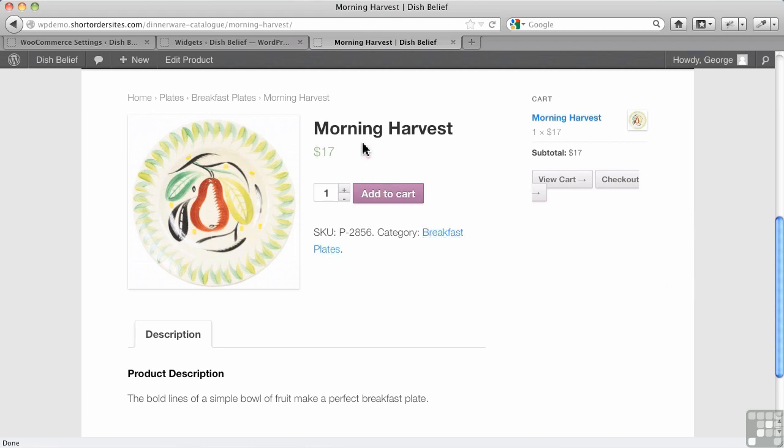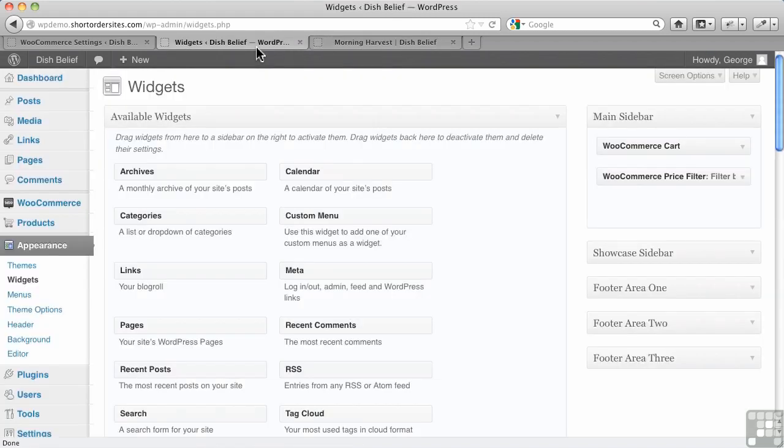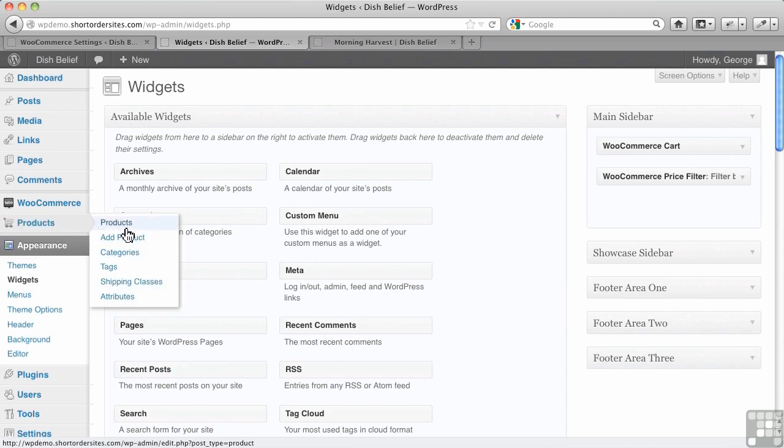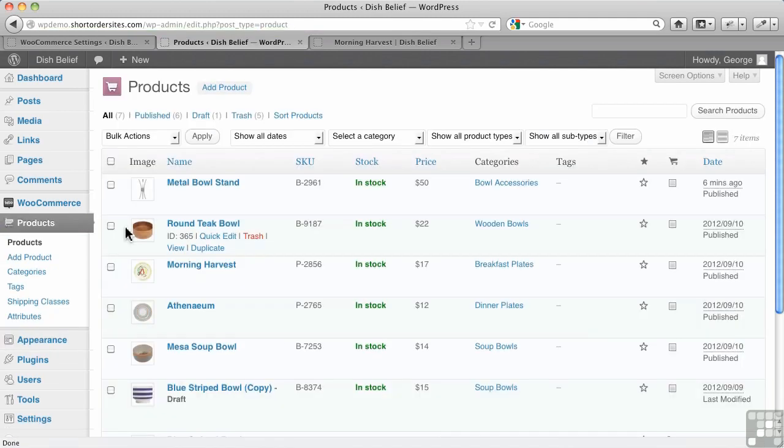So I've got my plate here, my morning harvest plate. What I'm going to do is go over to products here and find it.